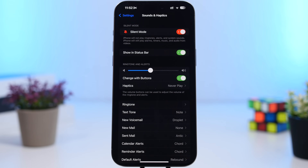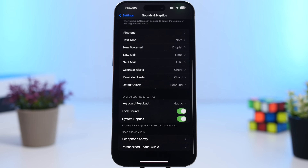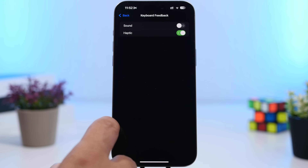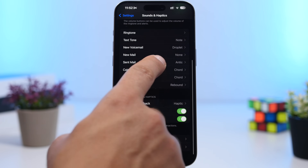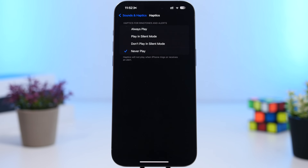Under Sounds & Haptics — things like keyboard haptics consume a lot of battery because they use the haptic engine. You can turn them off from the keyboard settings. You also have the option to never play haptics or to only play haptics when your iPhone is on silent mode. If you keep haptics on all the time, even in ringer mode, it will consume a ton of battery.